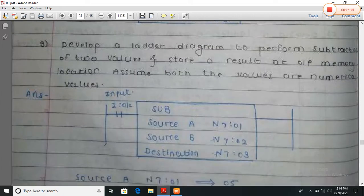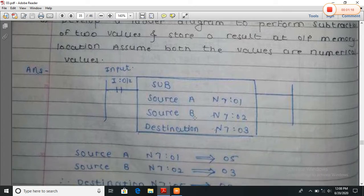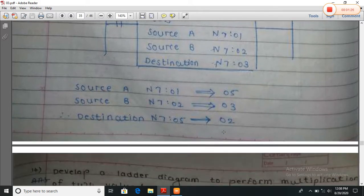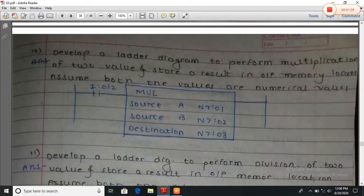Now develop a ladder program to perform the subtraction of two values. Store the result at output memory location. Assume both values are numerical. Like addition, here subtraction uses SUB: subtraction of A minus B, result stored at a destination. Both are numerical so the destination is numerical. If one of the values is floating, the output will be a floating value.